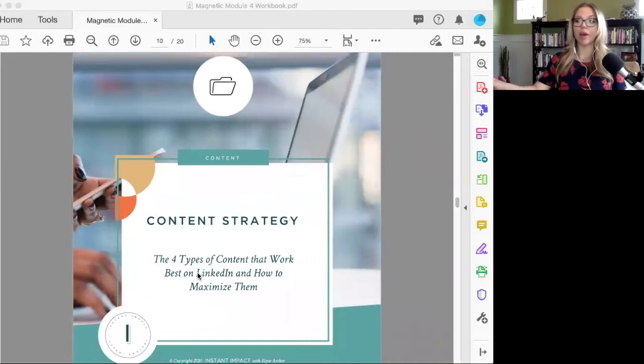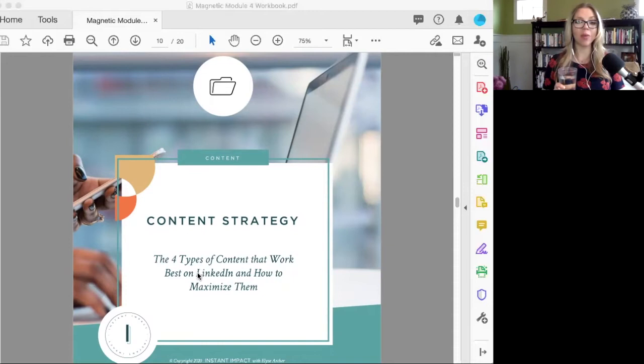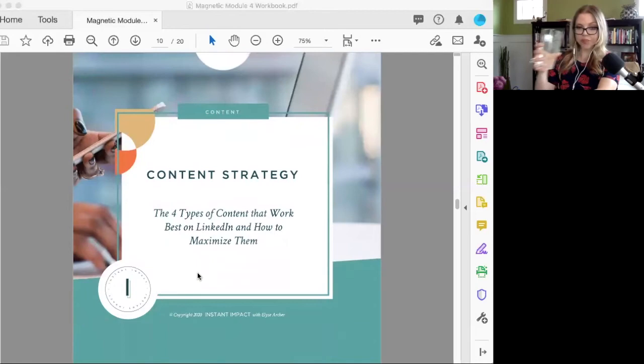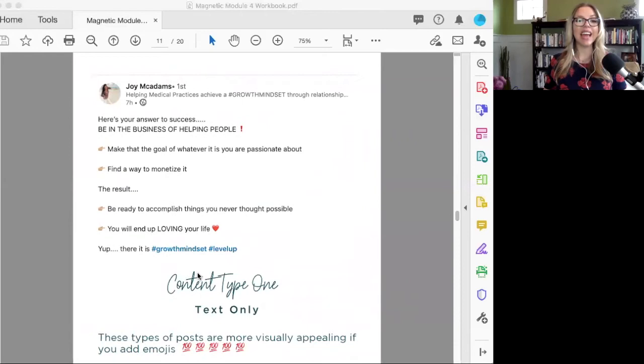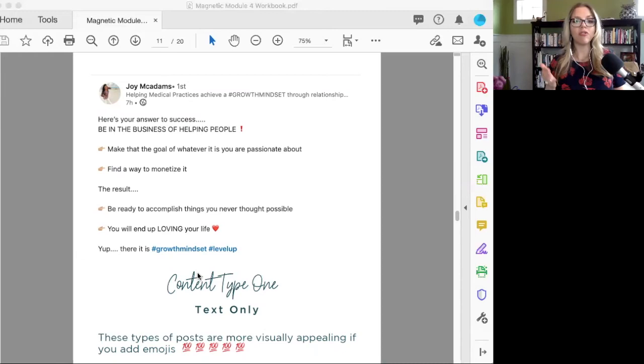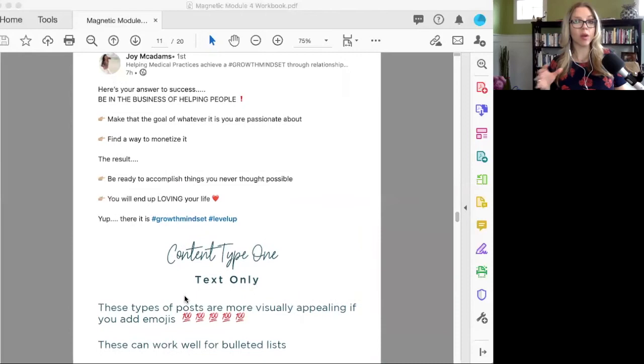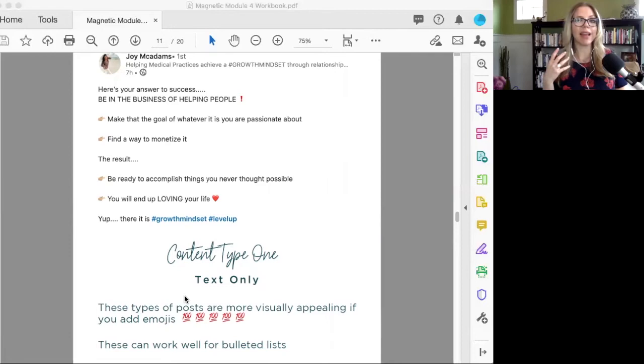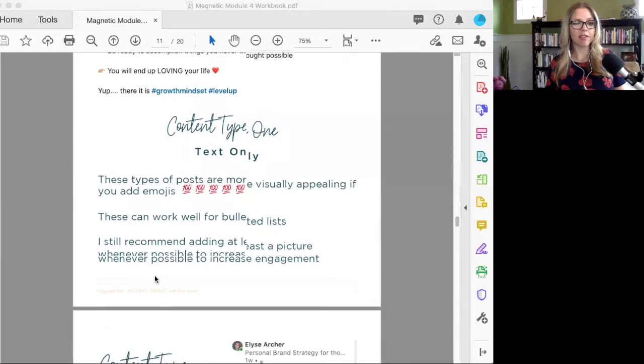The second category I want to talk with you about is your content strategy—the four types of content that are working best on LinkedIn right now. Your first type of content is a text only post. I would say in general, to me, these are the least engaging. If you're going to do one, do a list, add emojis, make it a little bit more interesting. This can work pretty well for a bulleted list, but they're just usually not the best.